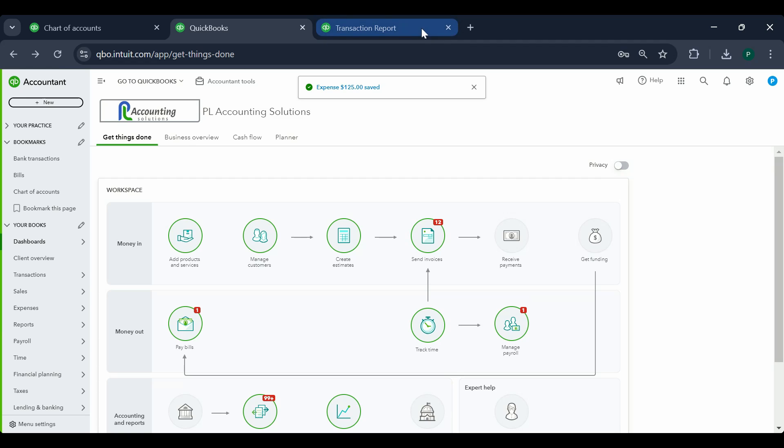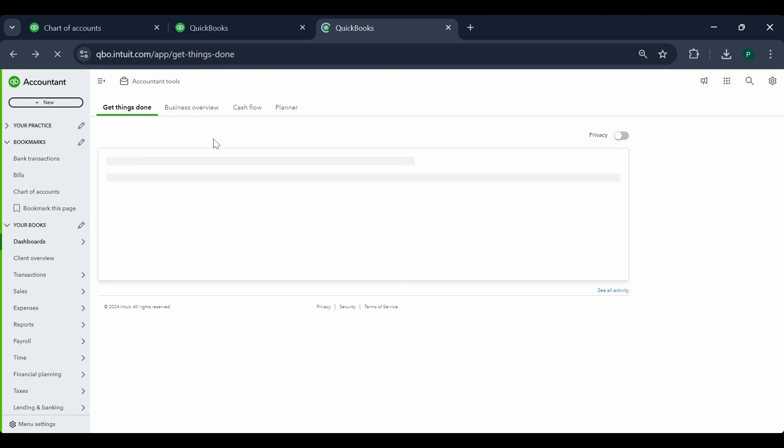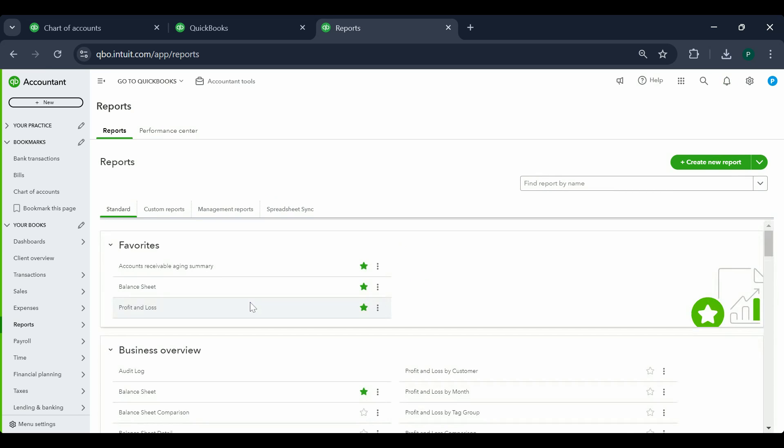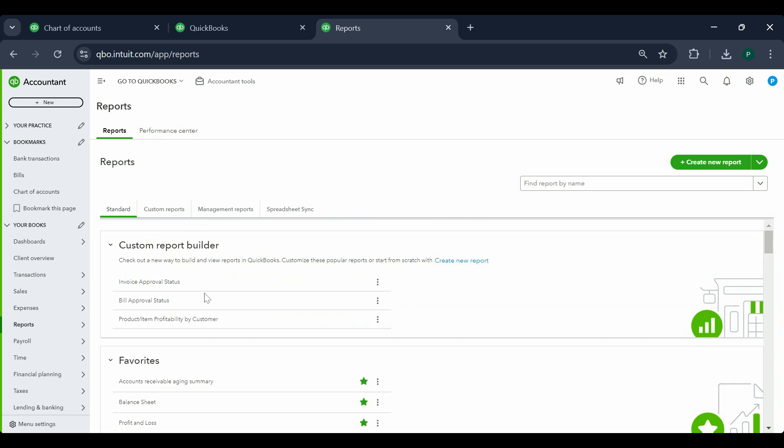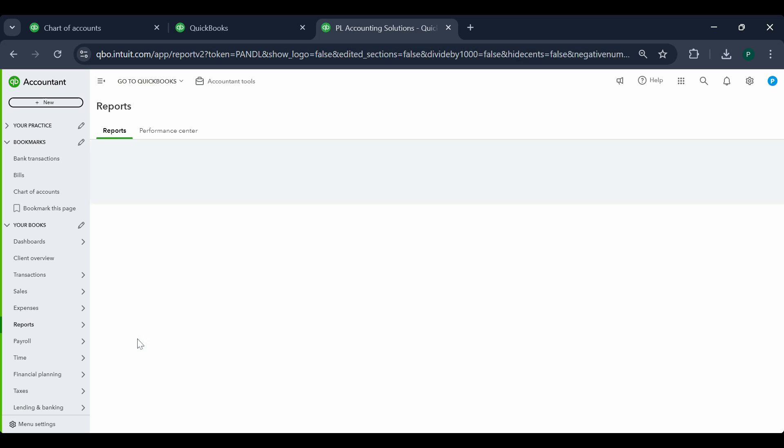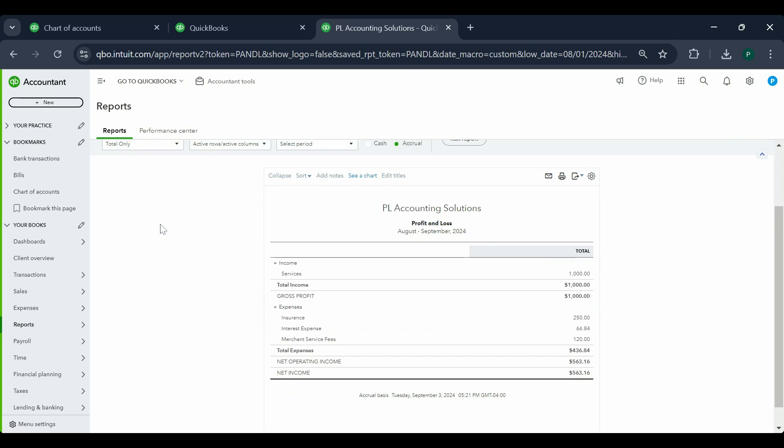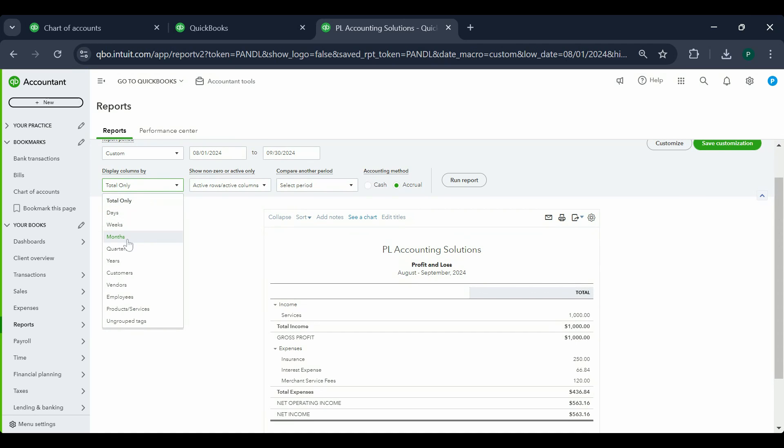We're done entering the bill, we're done entering the expense. Let's look at our reports and see how it affects it. I'm going to right-click on this tab and click duplicate so I can open another tab instead of going back and forth. I'll click on Reports and pull my P&L report. Let's pull two months reports so I can show it to you clearly, and we'll go by months.